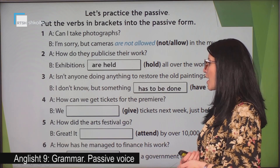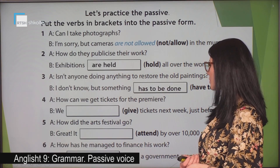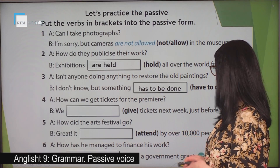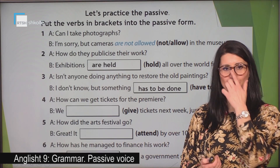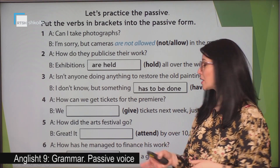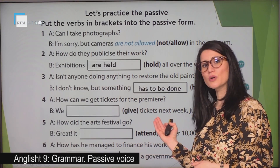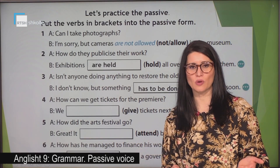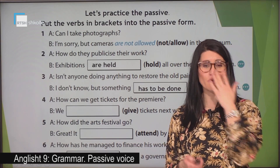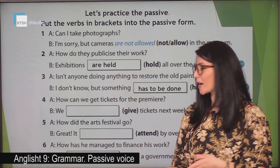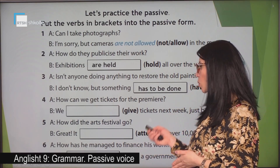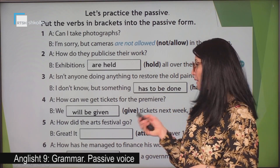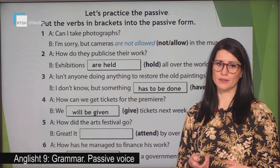Number four: how can we get tickets for the premiere? Tickets will be given next week just before the show. As we can see, the answer is in the future because we have the word 'next week'. So we need the future form here. Do we remember how we form the future in passive? We use 'will be' plus the past participle of the verb. Tickets will be given.